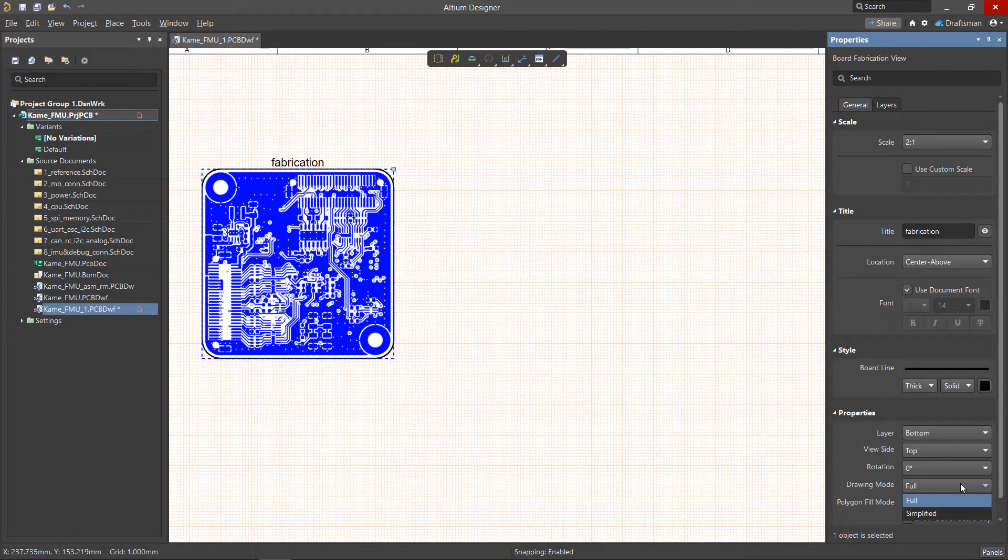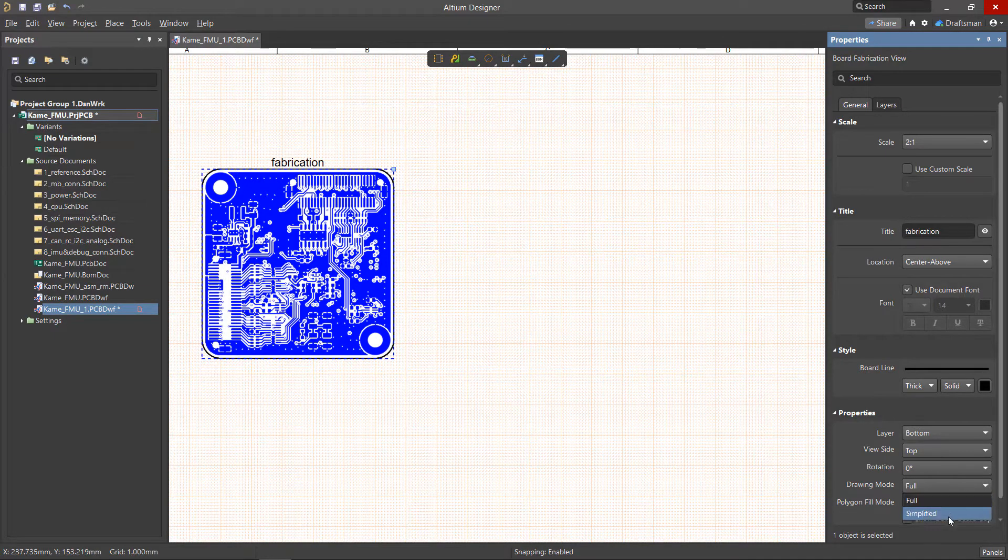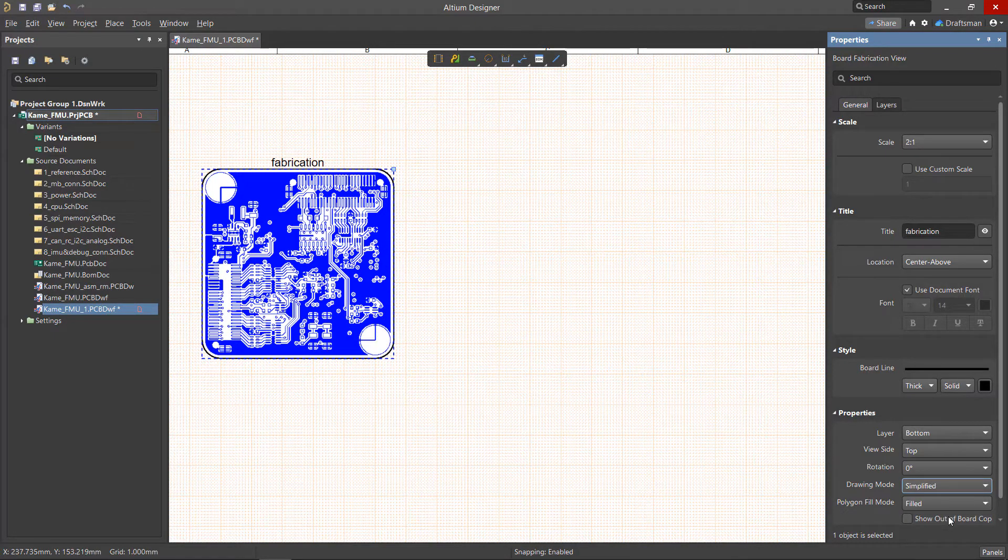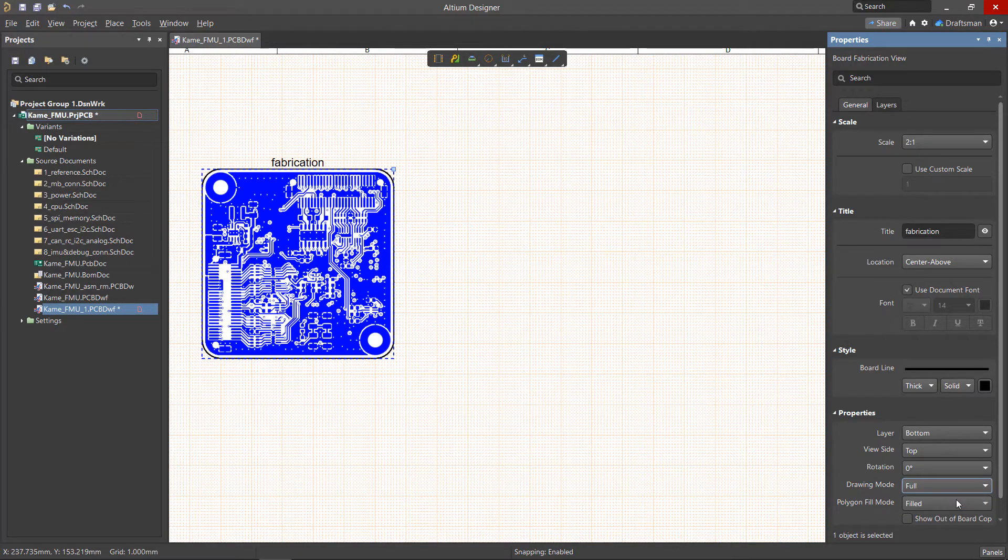The drawing mode allows us to define how certain objects are rendered. If the full option is selected, these objects will be fully rendered. And if the simplified option is selected, only the contours will be displayed.